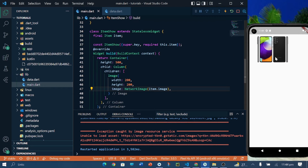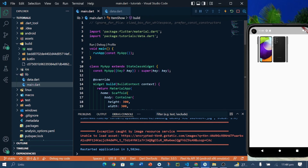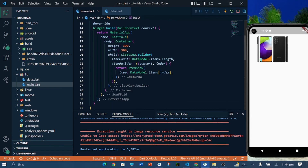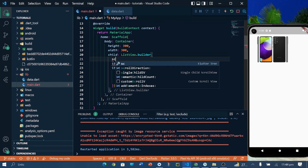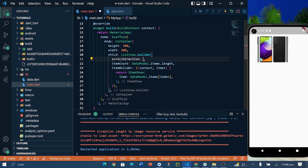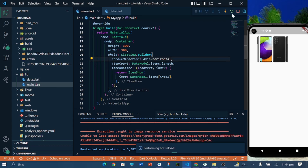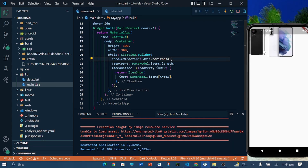You can see my images are showing but I cannot scroll them. For scrolling, I will go to my ListView.builder and define scrollDirection as Axis.horizontal. Now I can scroll them easily in the horizontal direction.